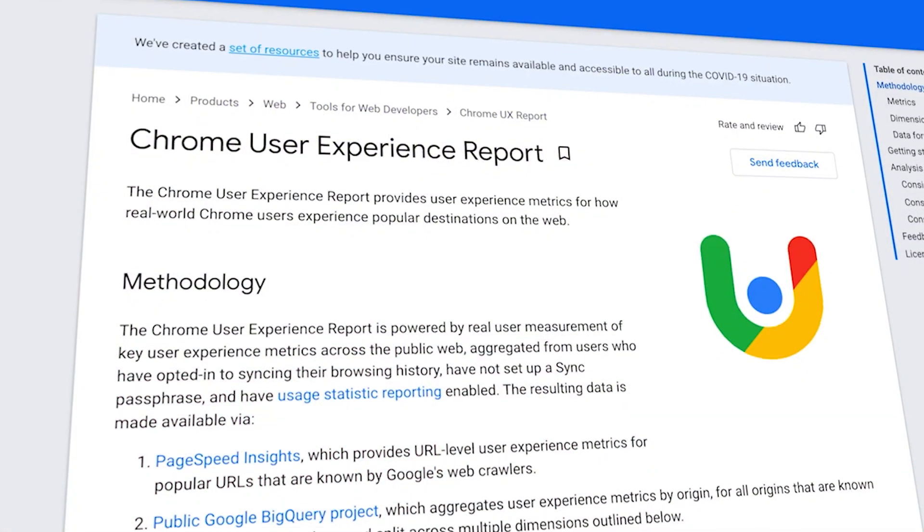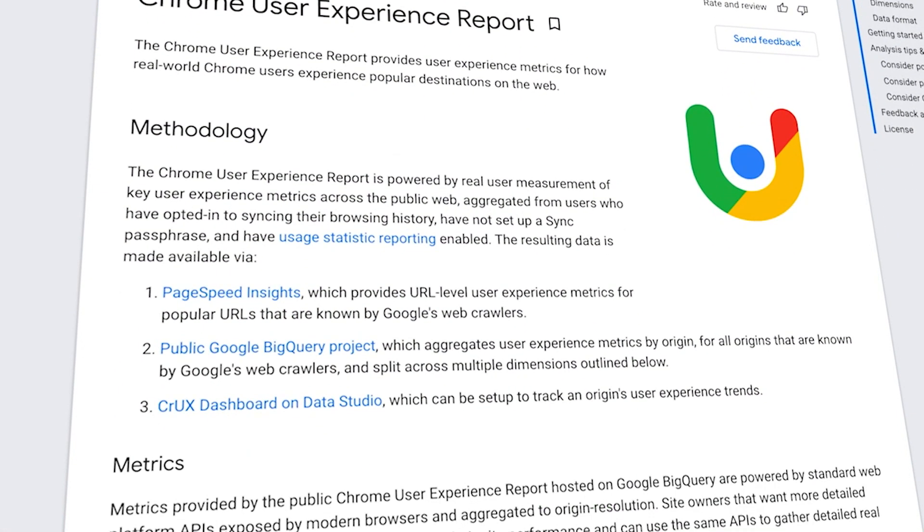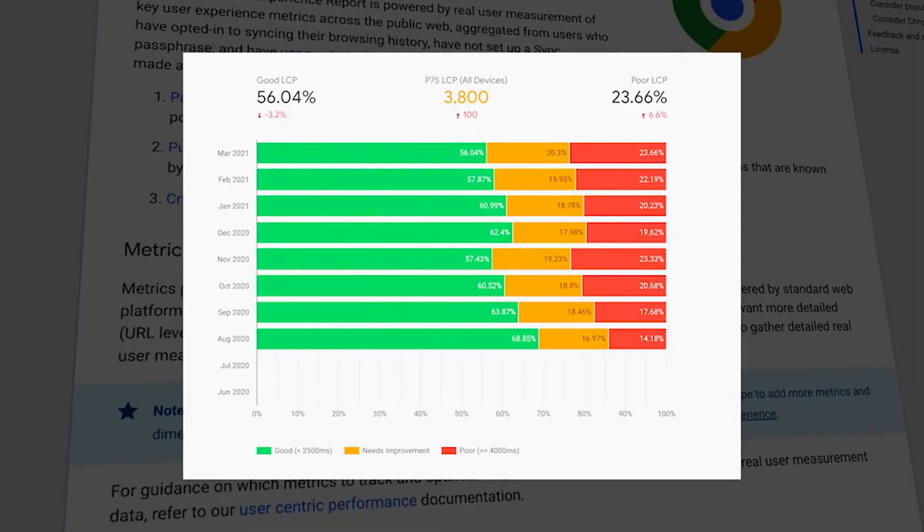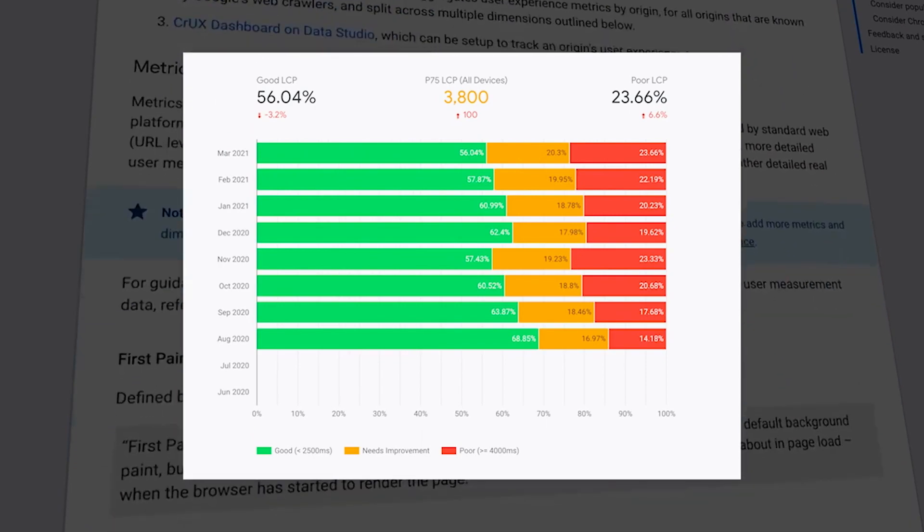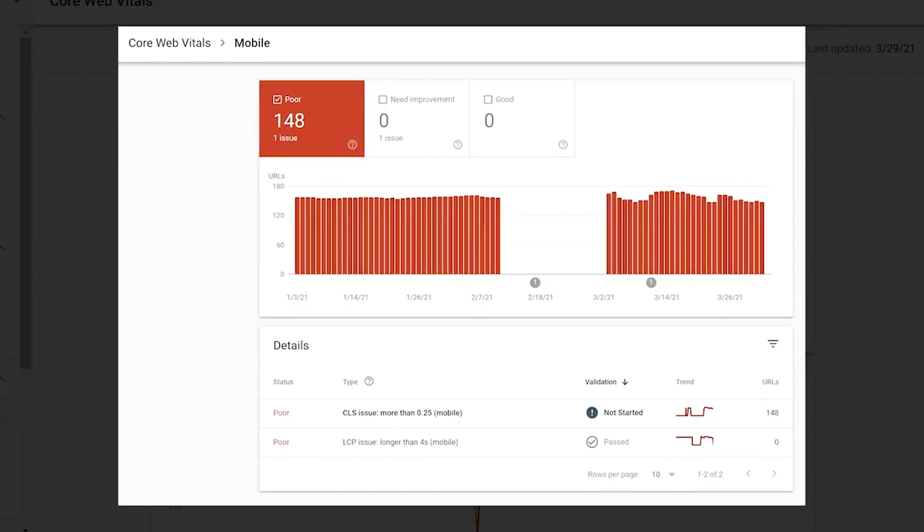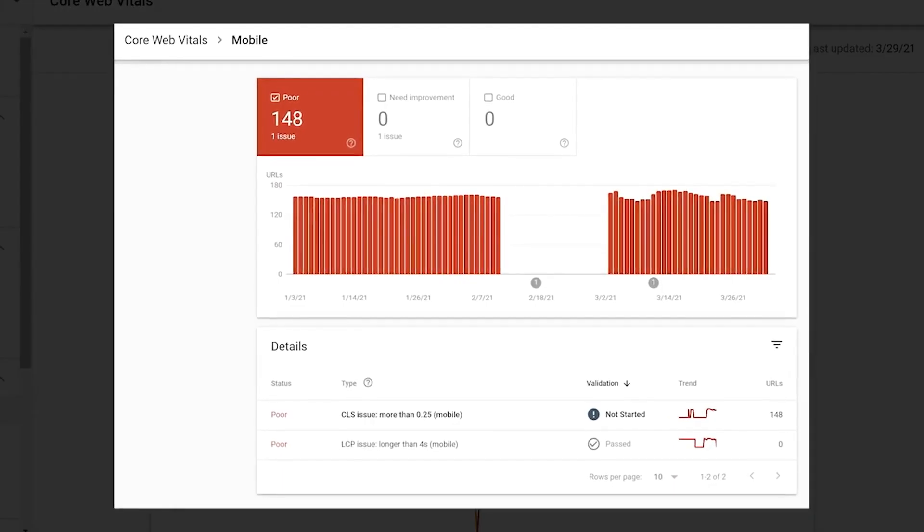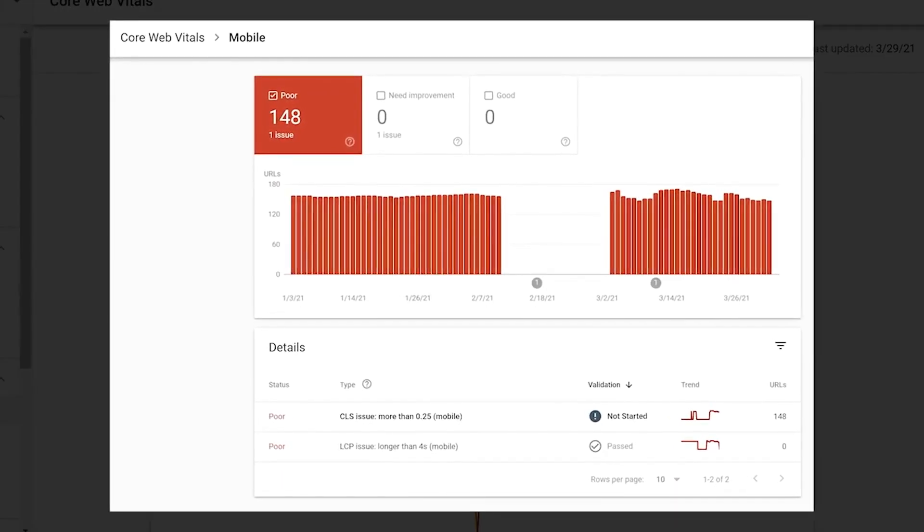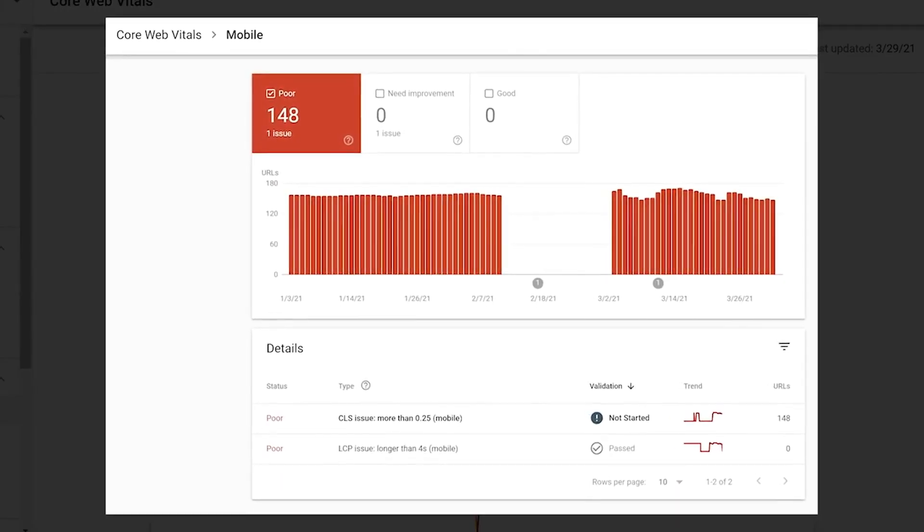Google uses a handful of ranking signals to measure and assess websites, and among the most important are core web vitals. If you're not optimizing your site for these metrics, you might seriously be hurting your Google search engine ranking, as well as your user experience. In this video, we'll briefly explain what core web vitals are and give you five ways to improve them.